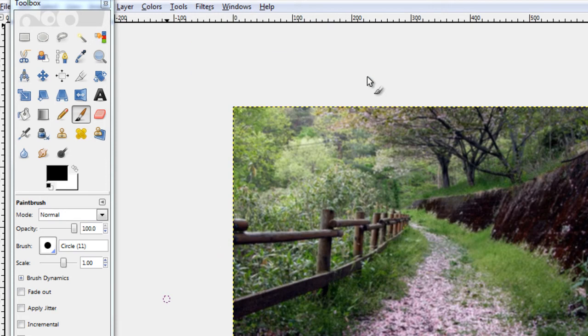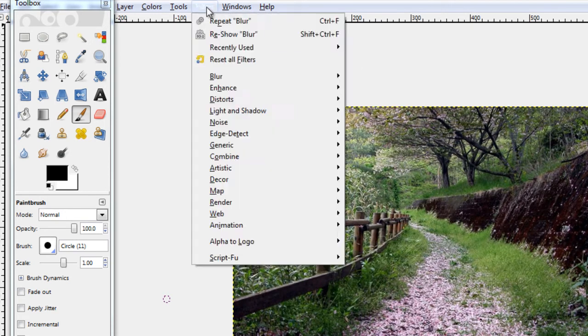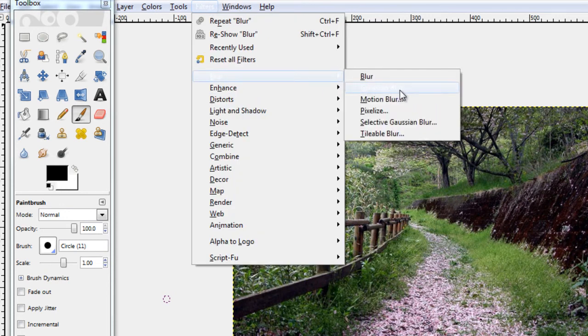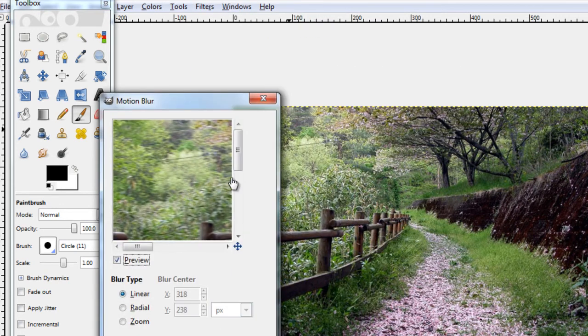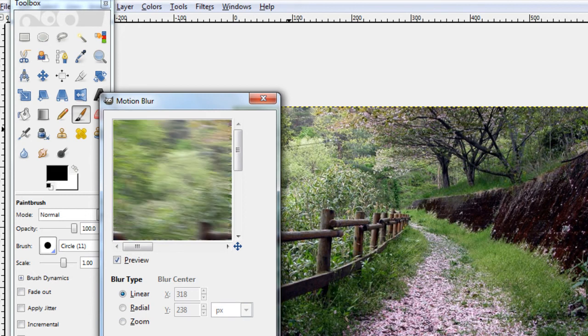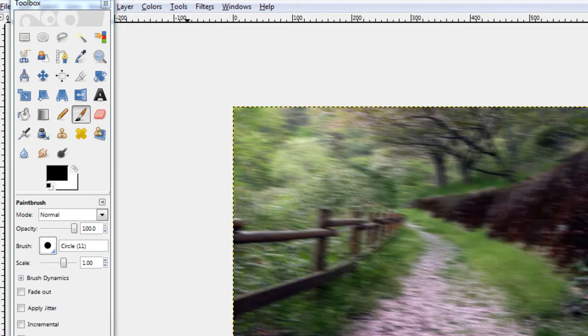The blurs are always quite good ones. Like the motion blur is quite good. Like that.